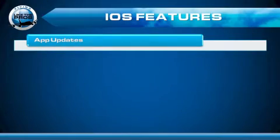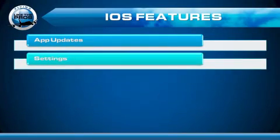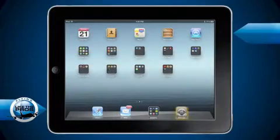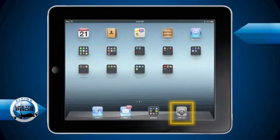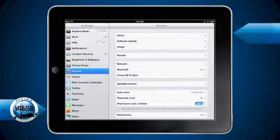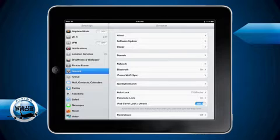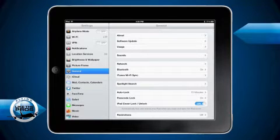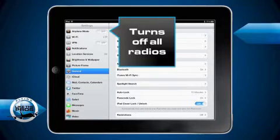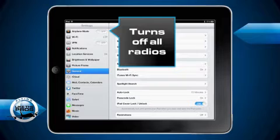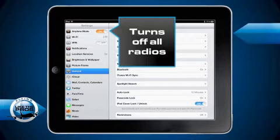The next iOS feature we're going to take a look at is the system settings. We'll tap on settings to bring up the system settings. The first feature we're going to point out is airplane mode. When you turn this on, it disables all the radios in the iPad so they won't interfere with your avionics.